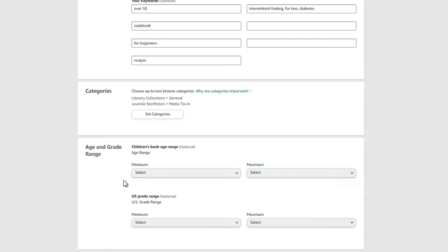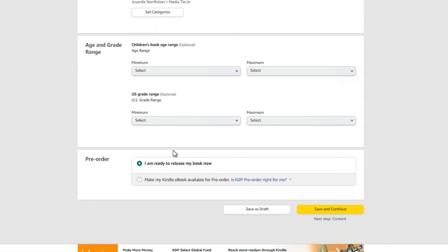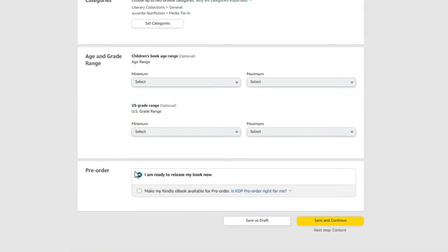Next, age and grade range — I don't do anything here unless you're publishing a children's book targeting a specific age range. Then come down and click 'I am ready to release my book now' unless you're planning a pre-order. I've never done a pre-order, so I'm just showing you what I do. Then click 'Save and Continue.'